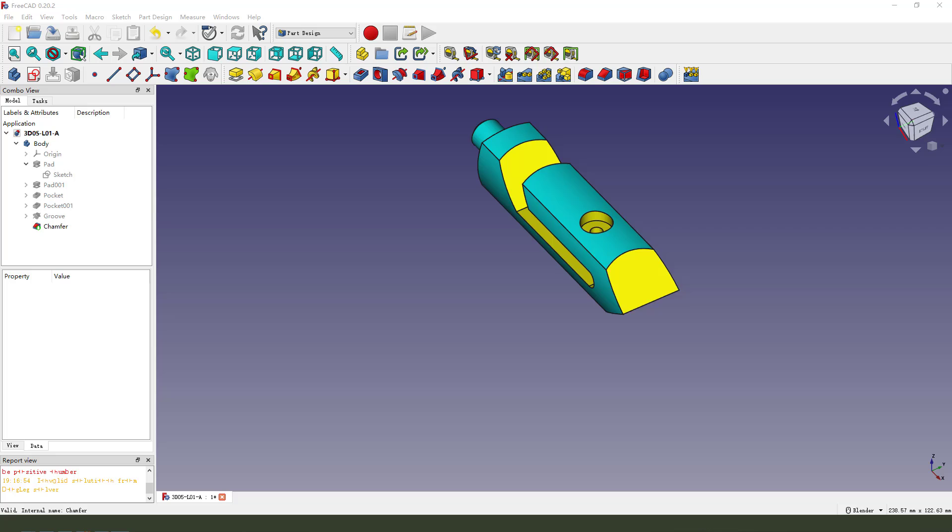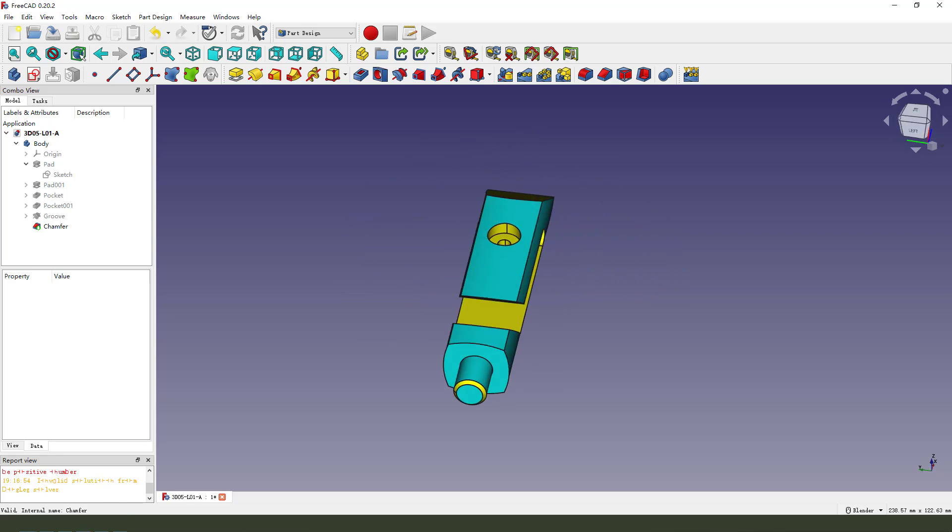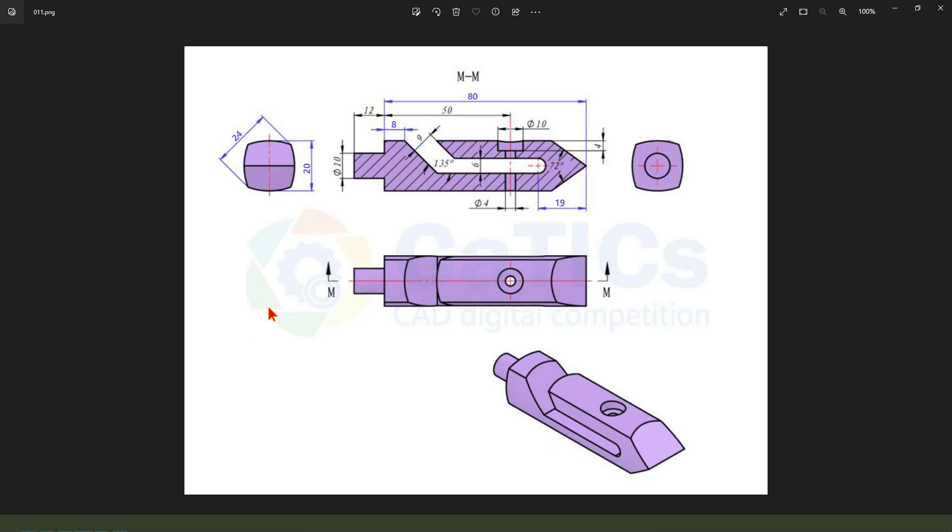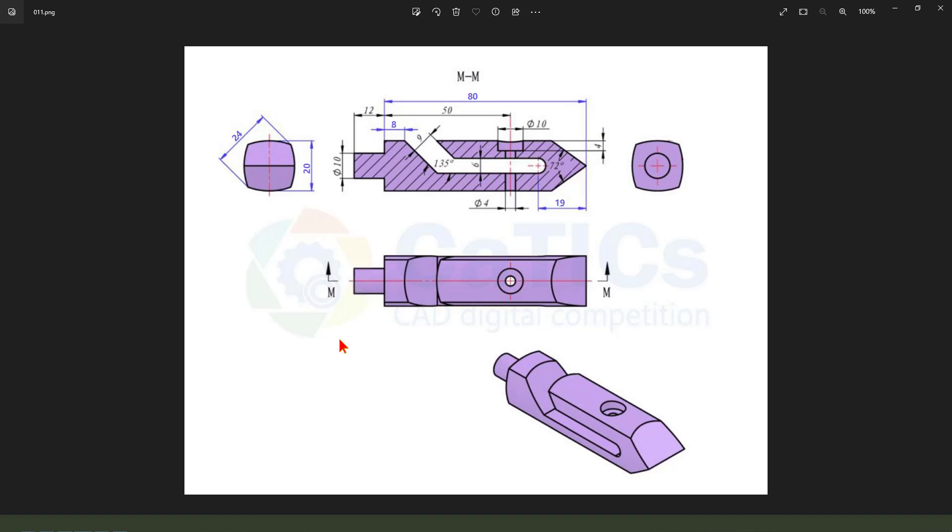Let me see the detail drawings. This part of detail drawings, very easy part. Okay, let's get started in the FreeCAD software.